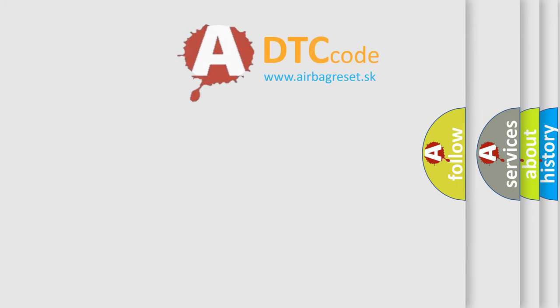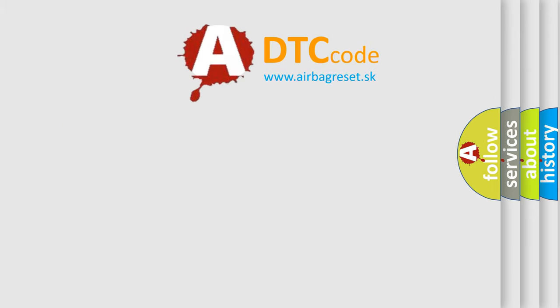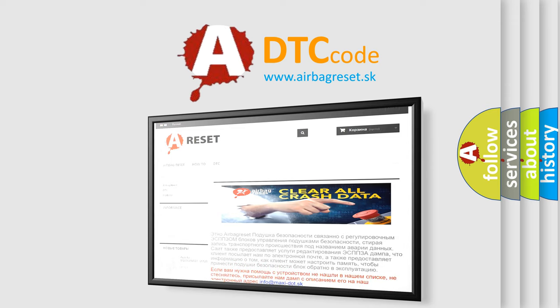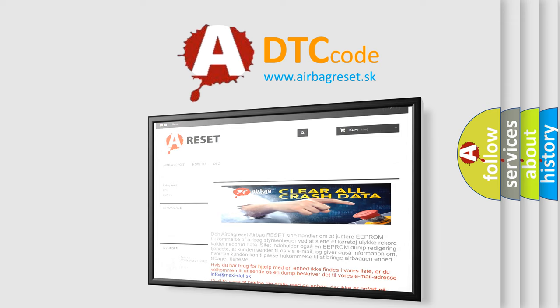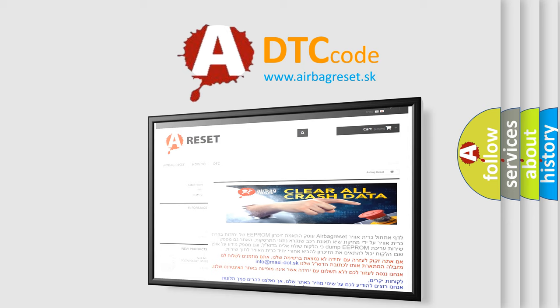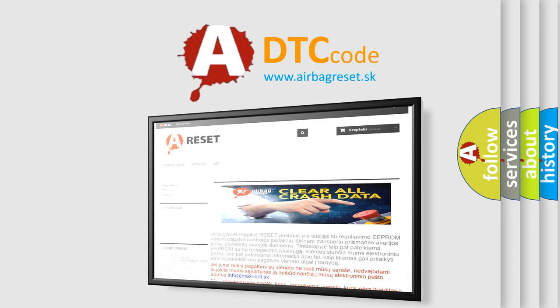The Airbag Reset website aims to provide information in 52 languages. Thank you for your attention and stay tuned for the next video.